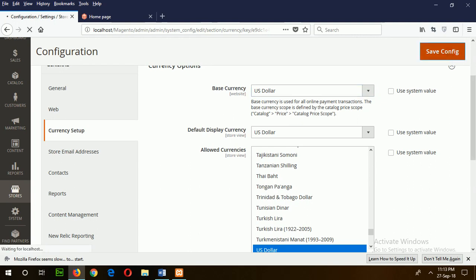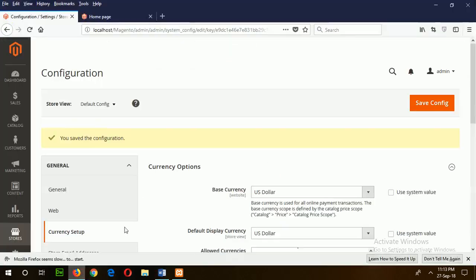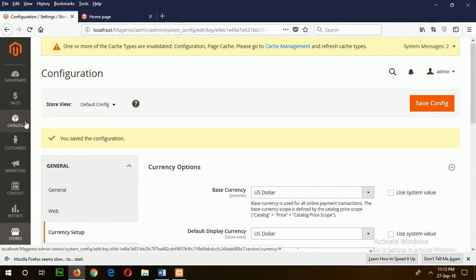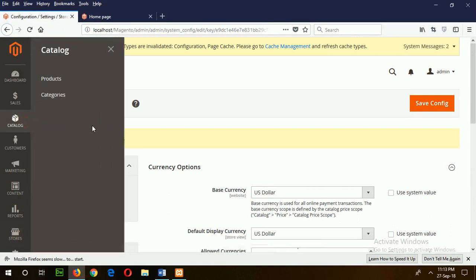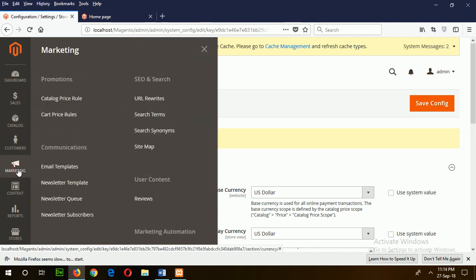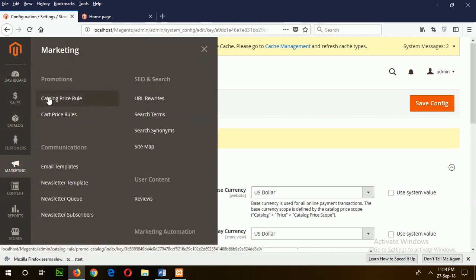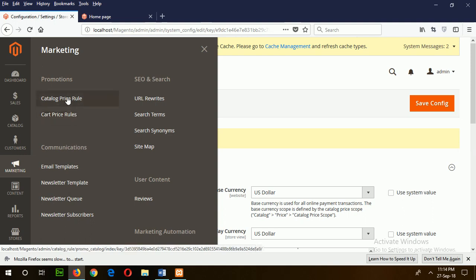Now go for the next step: creating catalog price rules. Click on Marketing, and in the Promotions section, there are two options: catalog price rule and cart price rule. First of all, I will apply the catalog price rule.